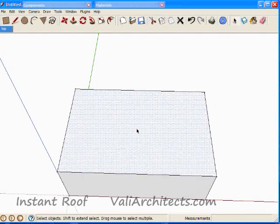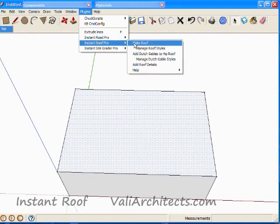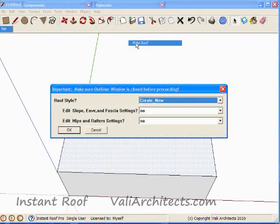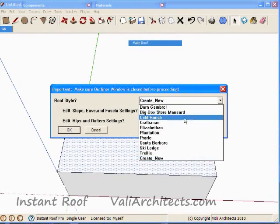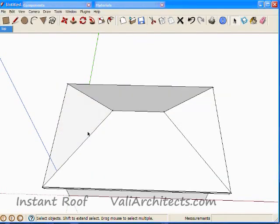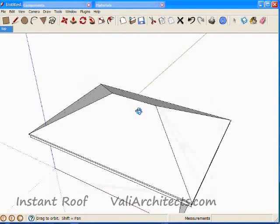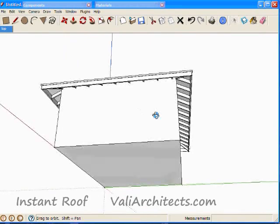First a hip roof. I select the top face, and from the menu choose Plugins, Instant Roof, Make Roof. Choose California Ranch in the Roof Style pull-down menu, and choose OK. Here's the hip roof, complete with rafters and rafter trim.